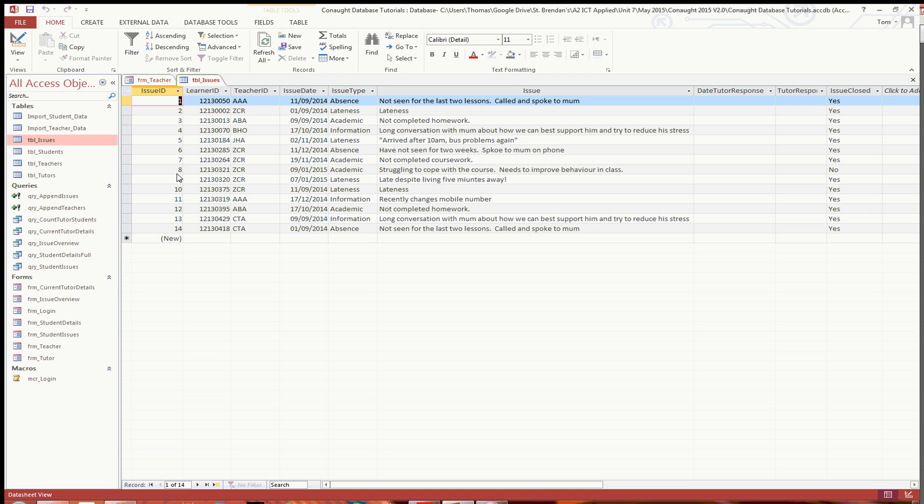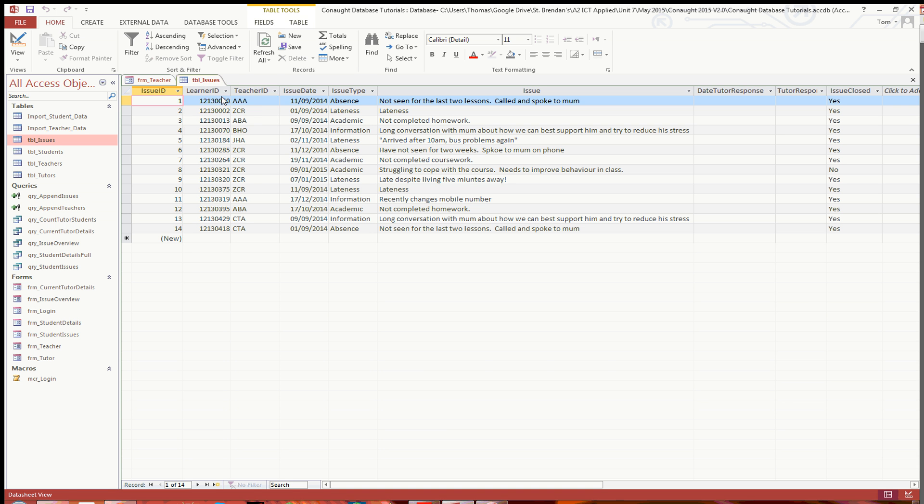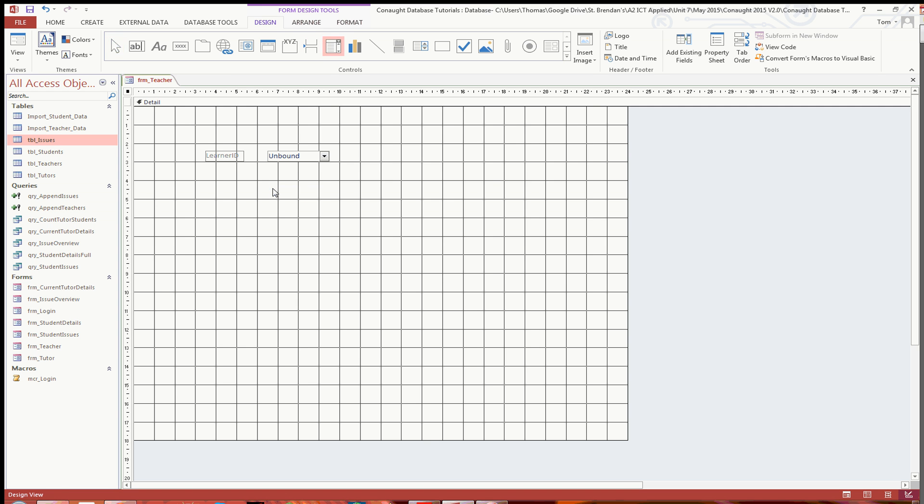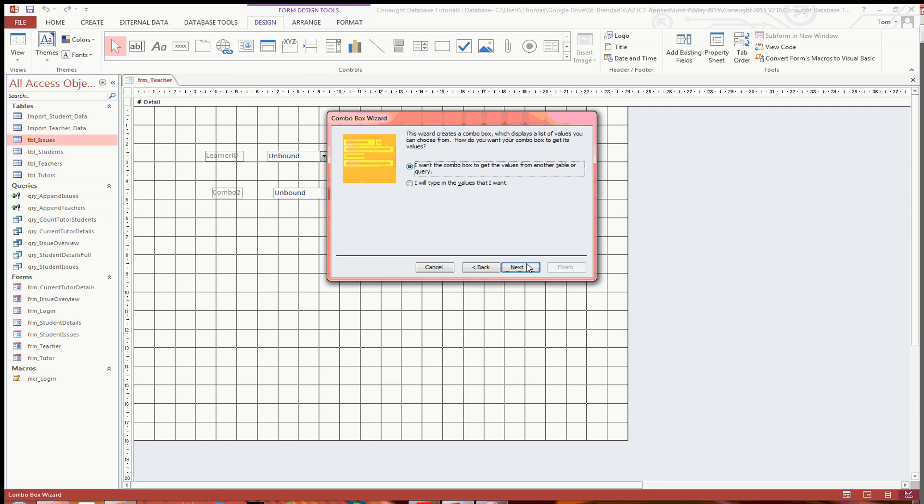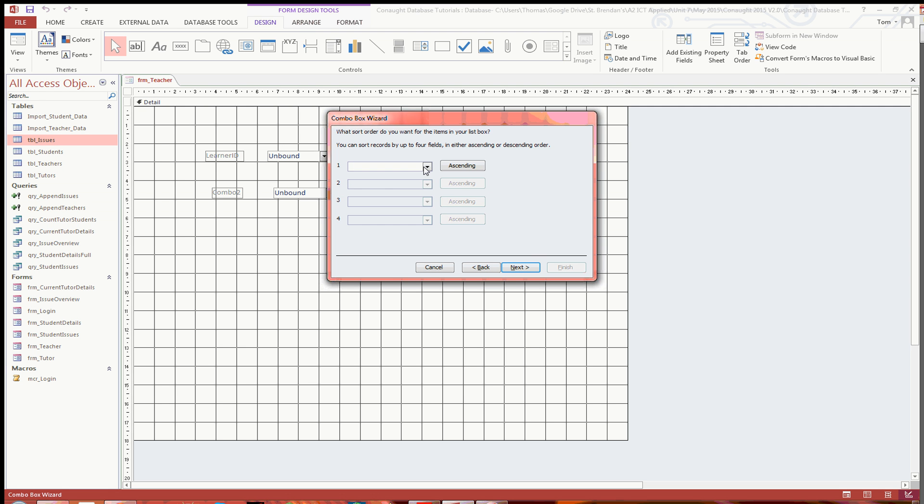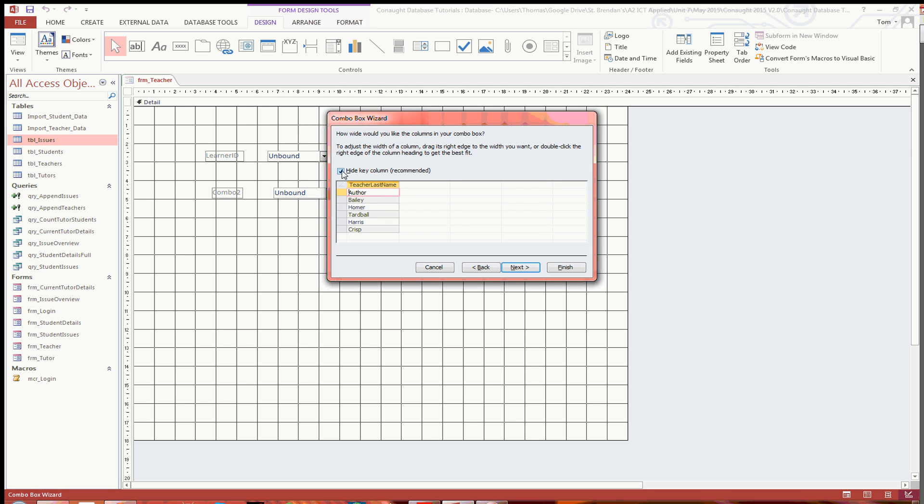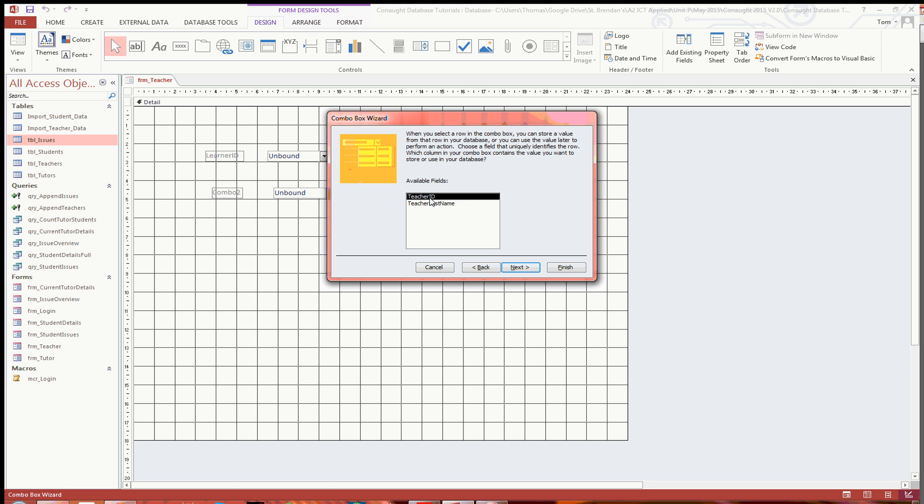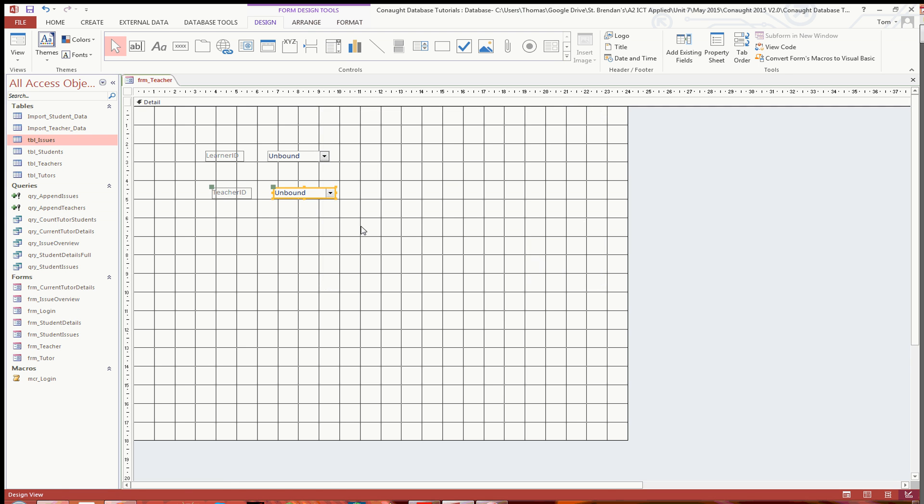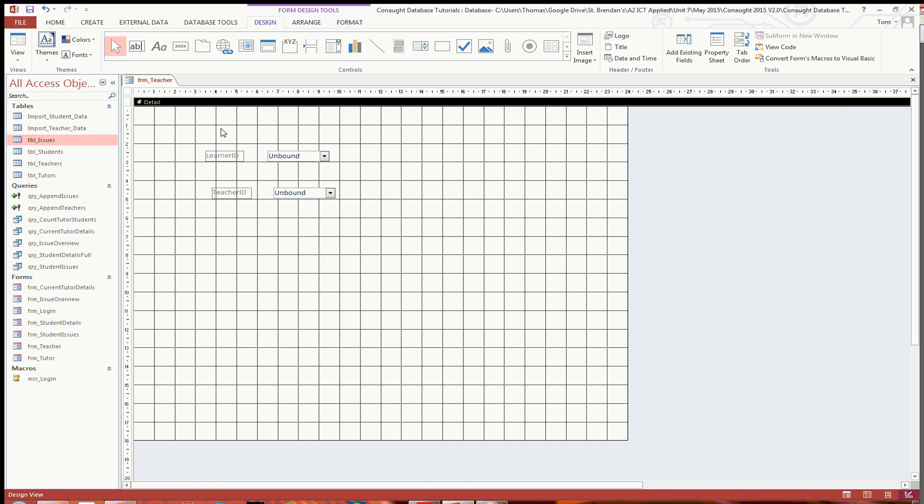Go into next, and I'm going to choose the learner ID as the uniquely identifying column. I'm going to call it learner ID, click on finish. And there's that combo box. Looking back in the table, I'm also going to want the combo box to select the teachers. So back in design, combo box, click that again.